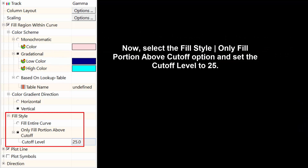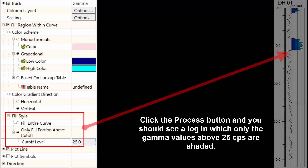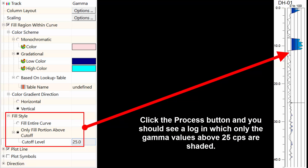Select the Fill Style Only Fill Portion Above Cutoff option and set the cutoff level to 25. Click the Process button and you should see a log in which only the gamma values above 25 counts per second are shaded.